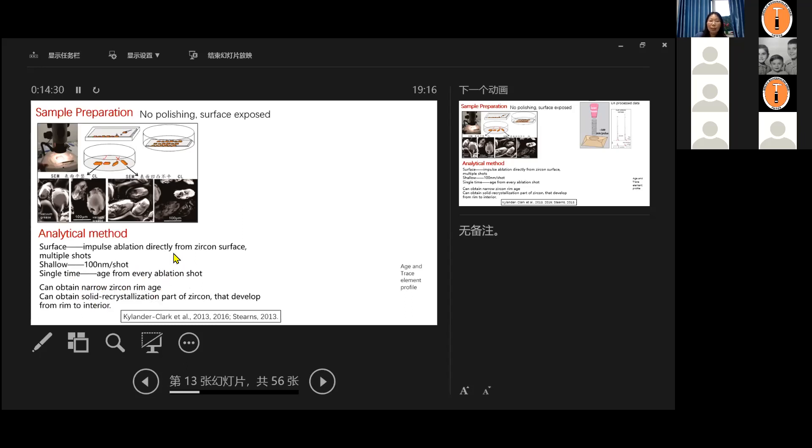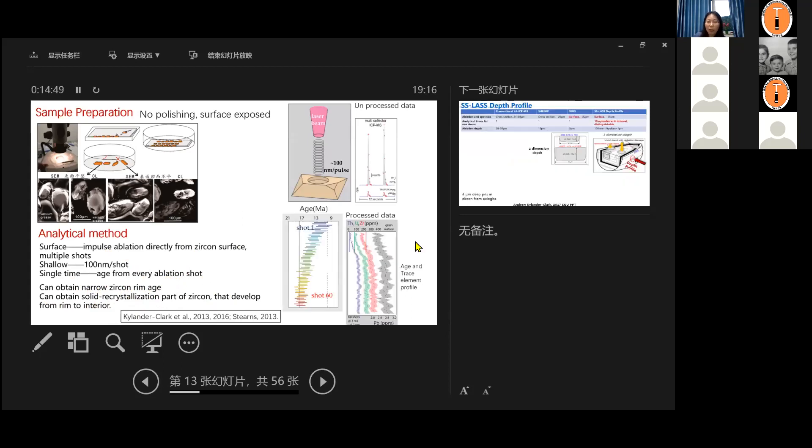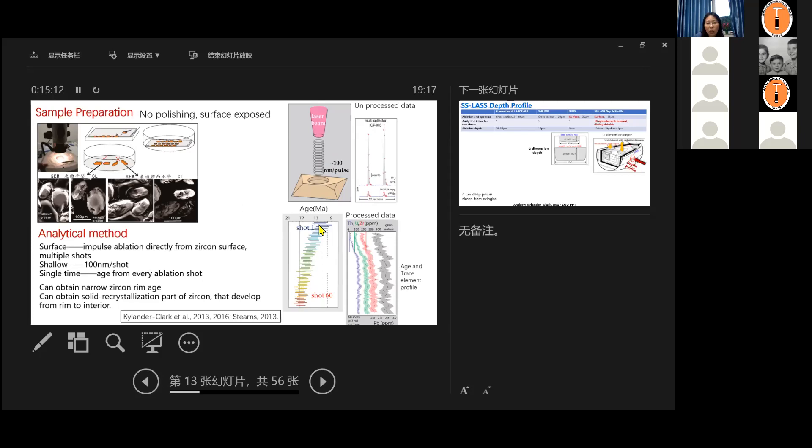And here we see the age start to change. And we can also obtain the solid recrystallization part of the zircon because it's very narrow and it can usually develop from the rim to the interior. So if we get the surface age, then we get the youngest metamorphic age of the zircon that's recorded in this rock. So here is a model. Every pulse, we only drill 100 nanometer. Usually we can get a 10 pulse of the shot. And every shot have several seconds in between. So we can get ages of every shot, every shot until their age become older and older and jump to the older, maybe protolith age or a mixture age of the rim and the core. And this is the profile of the age and trace element profile. So you can also see the trend. It's changing with different shots.